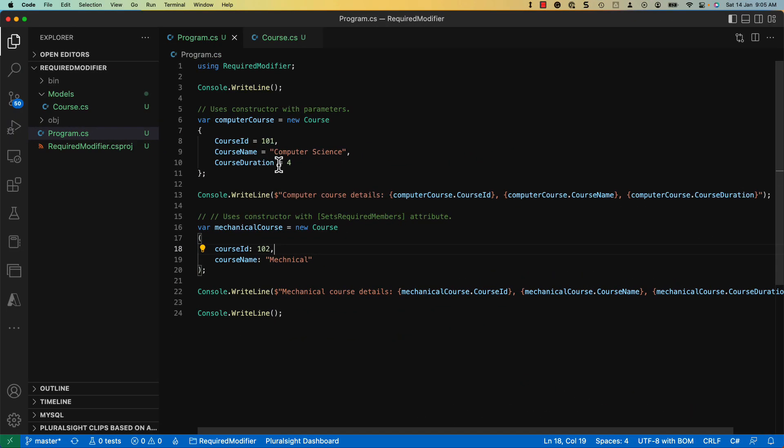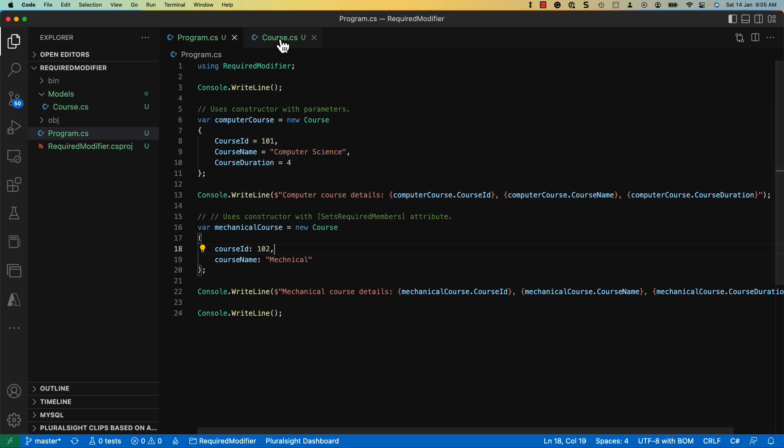Meanwhile, you also get a new attribute called SetsRequiredMembers. This attribute specifies that this constructor sets all required members for the current type and callers do not need to set any required members themselves.